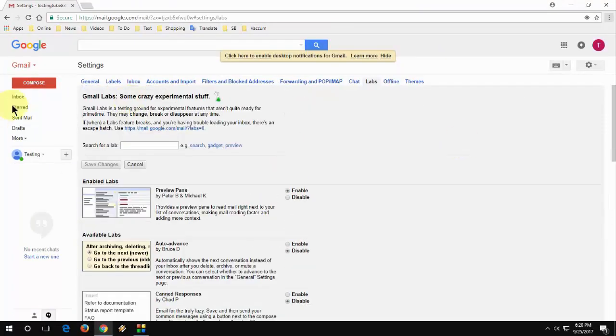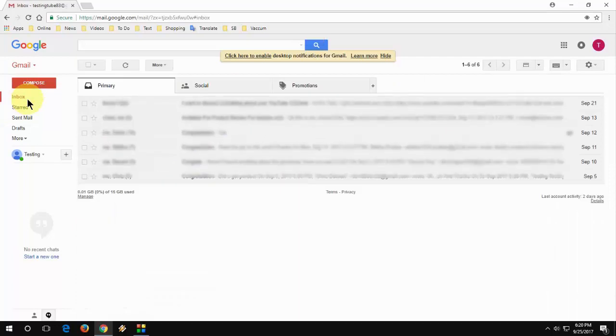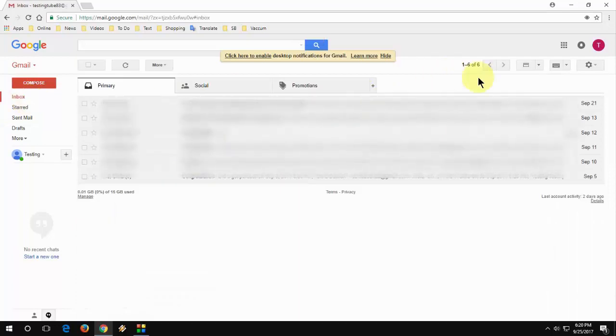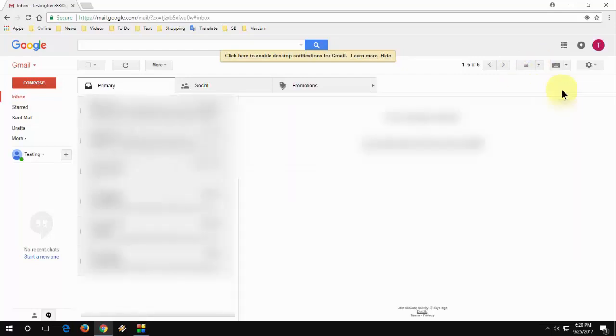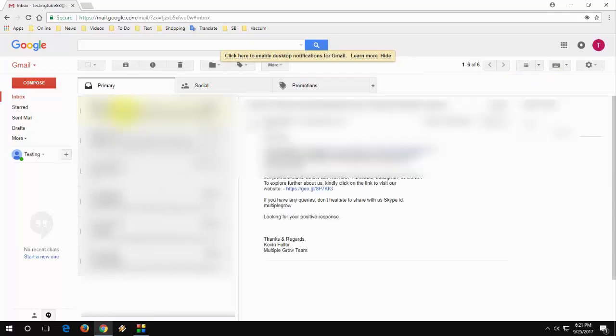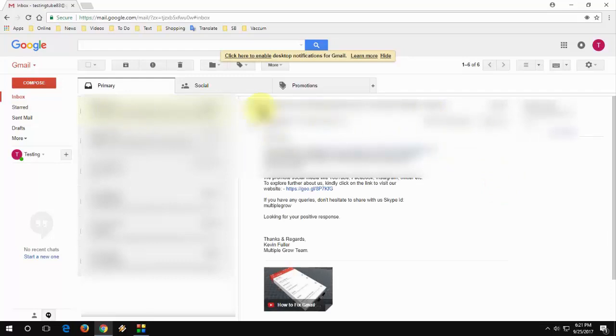After this, when you open your Gmail, here you can see the preview option. Just extend this and click on vertical split. Now just click your email here and it will show you preview of your mail on the other side.